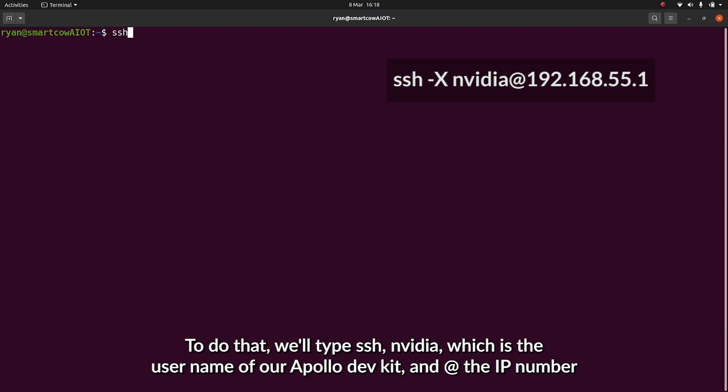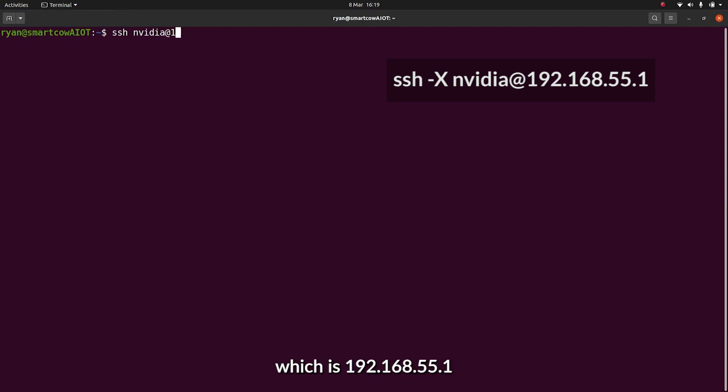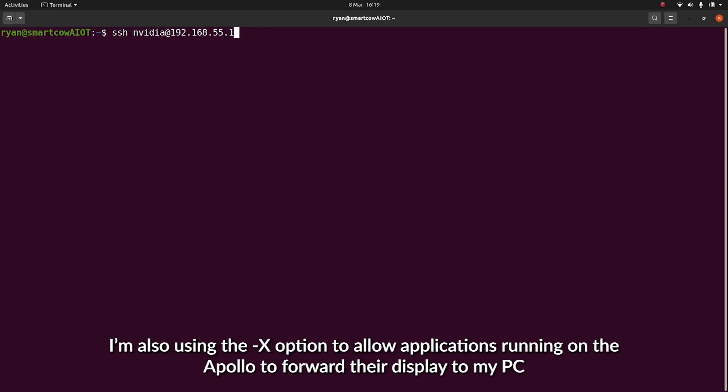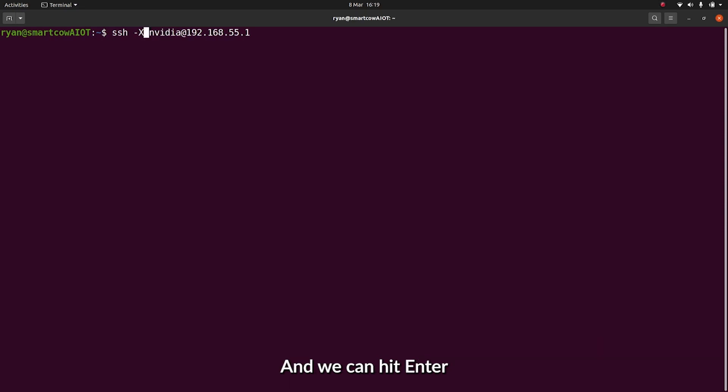To do that, we'll type SSH NVIDIA, which is the username of our Apollo Dev Kit, at the IP address 192.168.55.1. I'll also be adding the dash X option, which will allow applications running on Apollo to forward their display back to my PC. And we can hit enter, where we'll be prompted to enter the password.